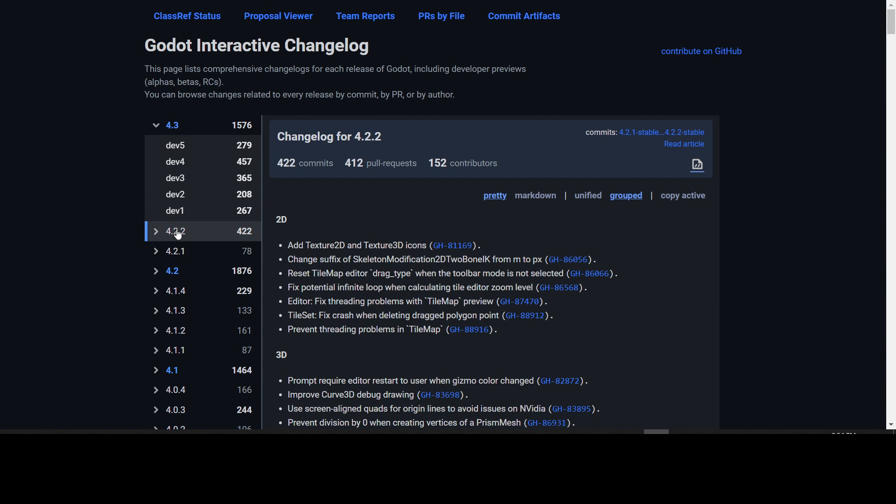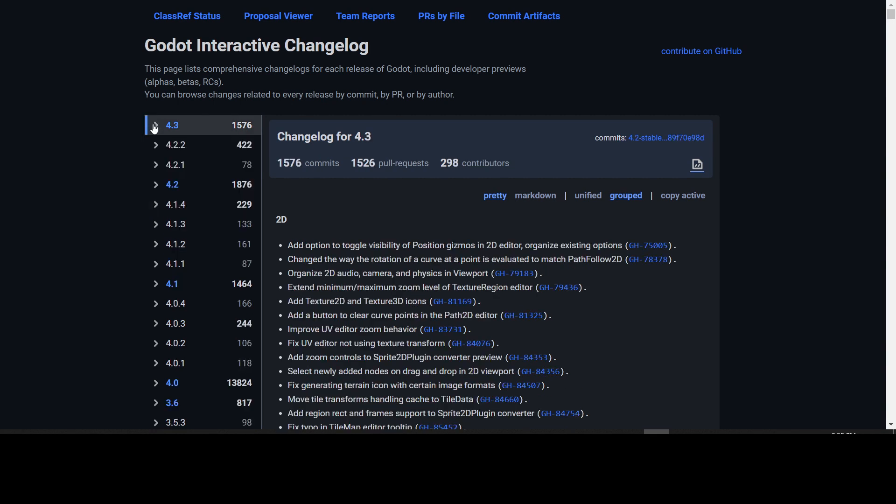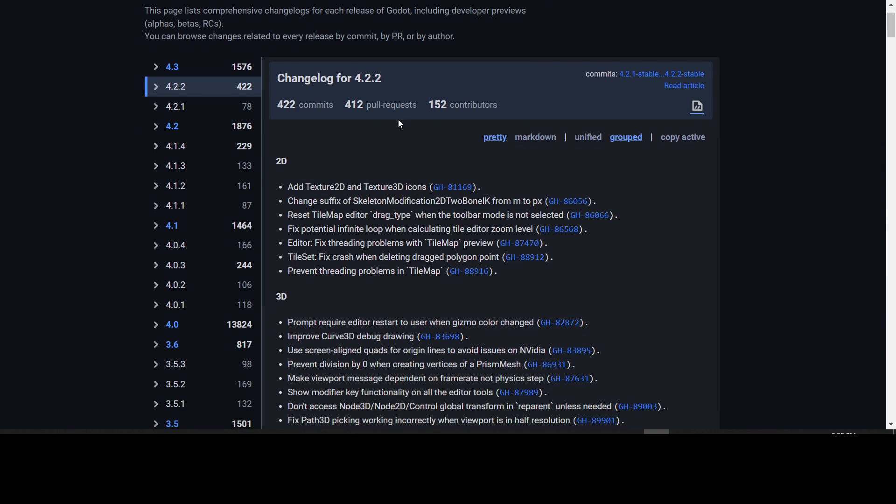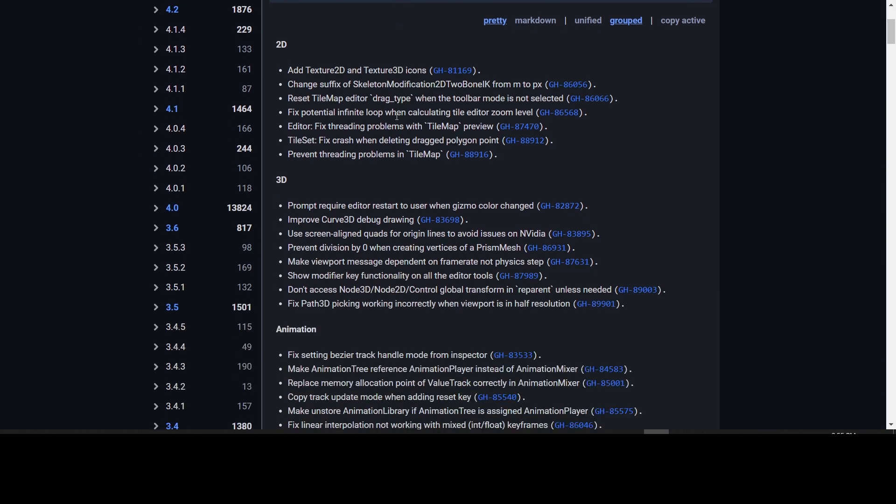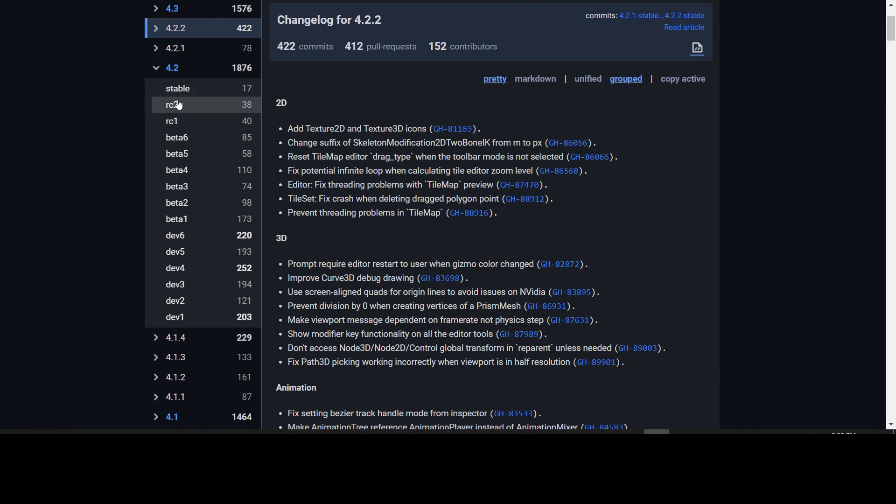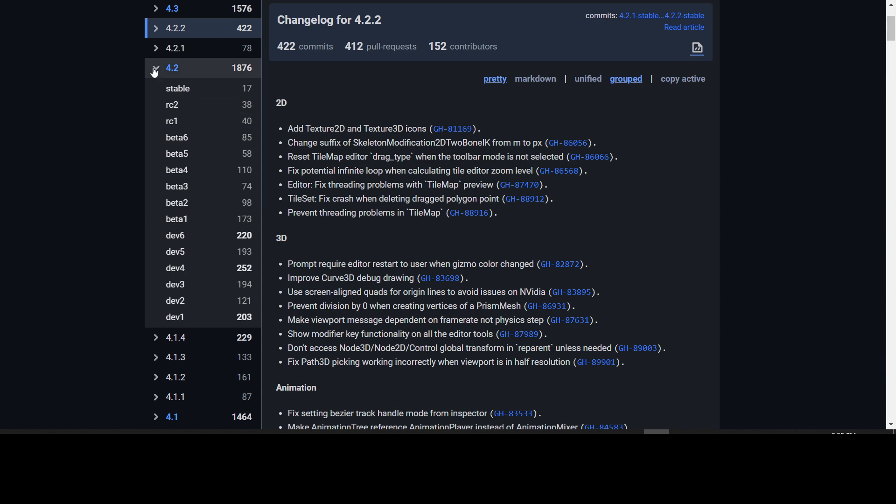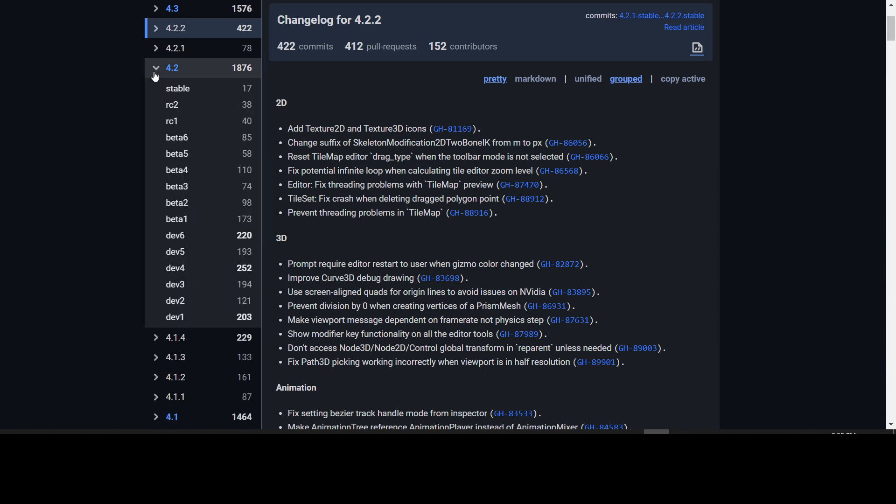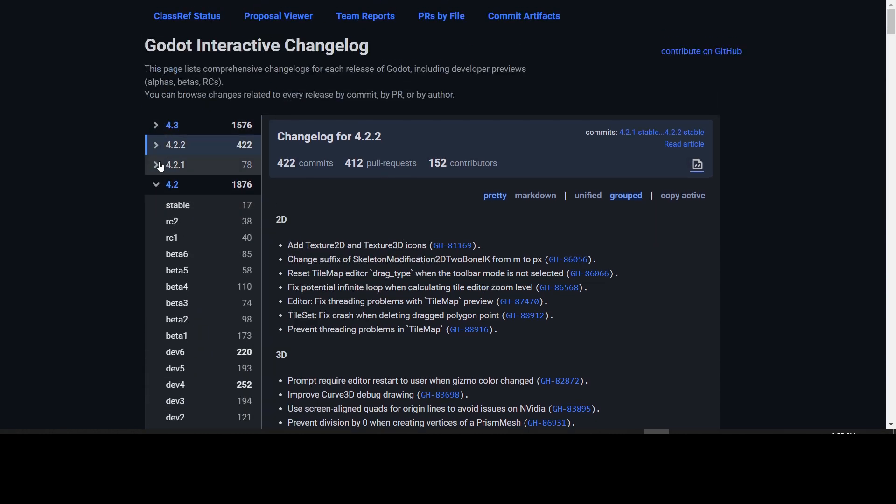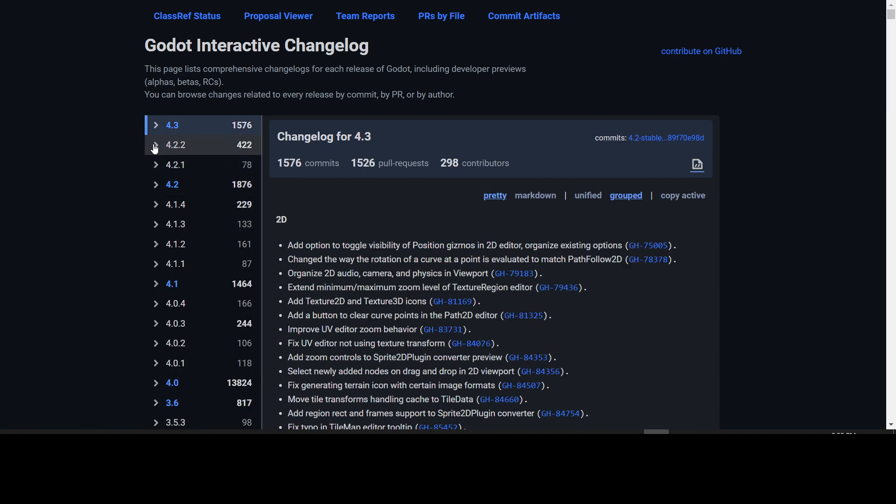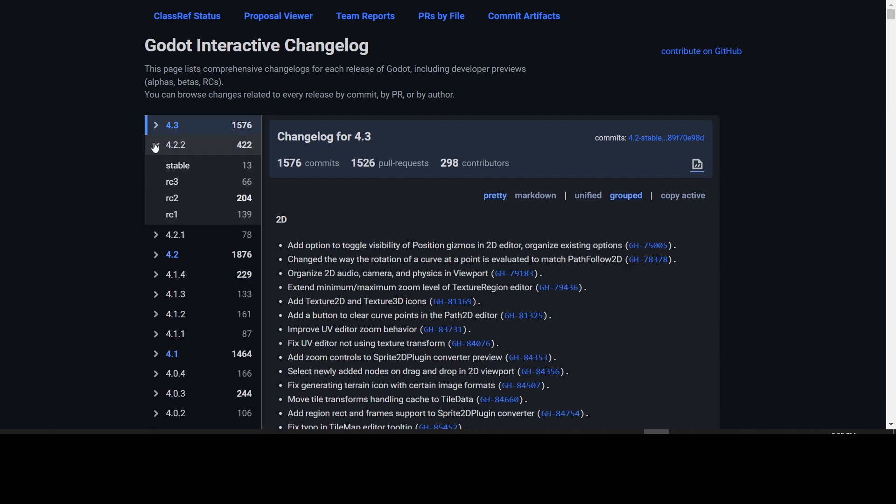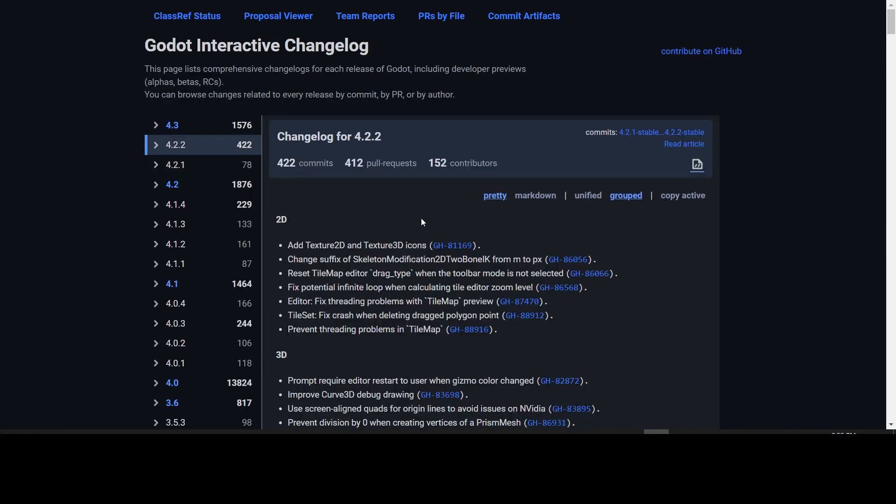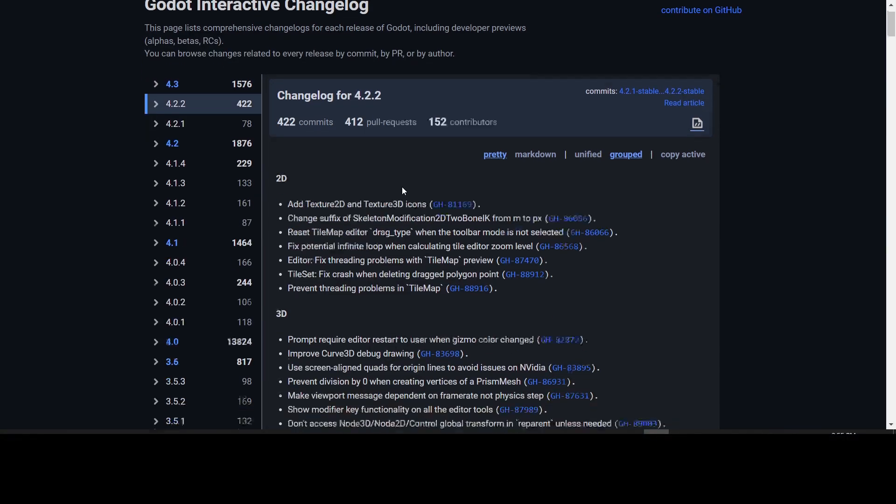We'll now look at the Godot interactive changelog. If we go in here and we click on 4.2.2, we have 422 fixes listed for 4.2.2. If you want to see the breakdown by stable and all the other releases they have there, there's a whole subcategory. They had three release candidates in stable, but all of them are in here.